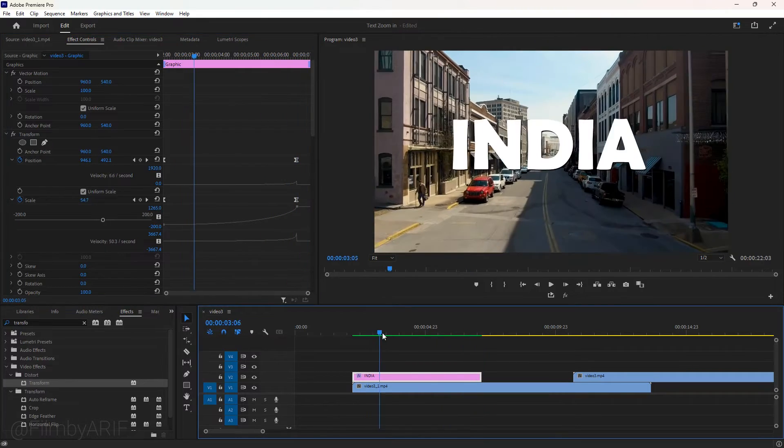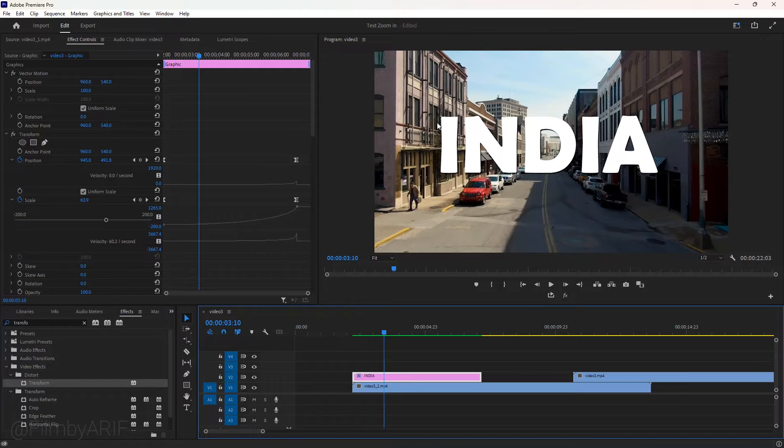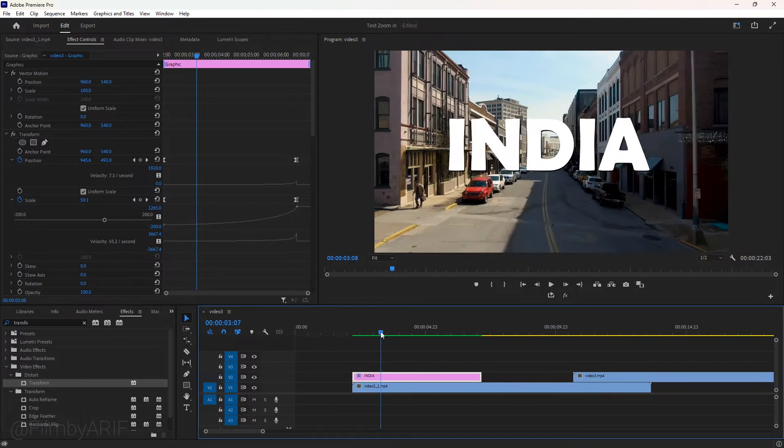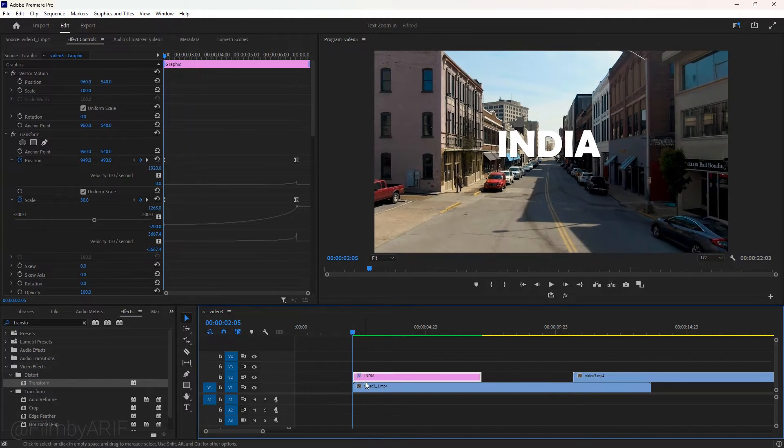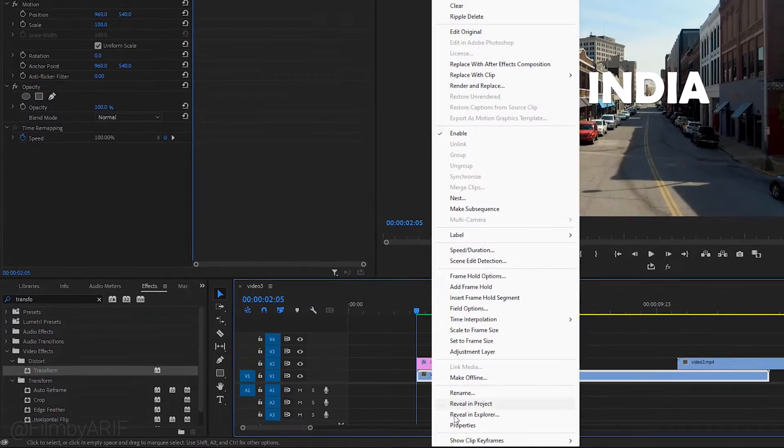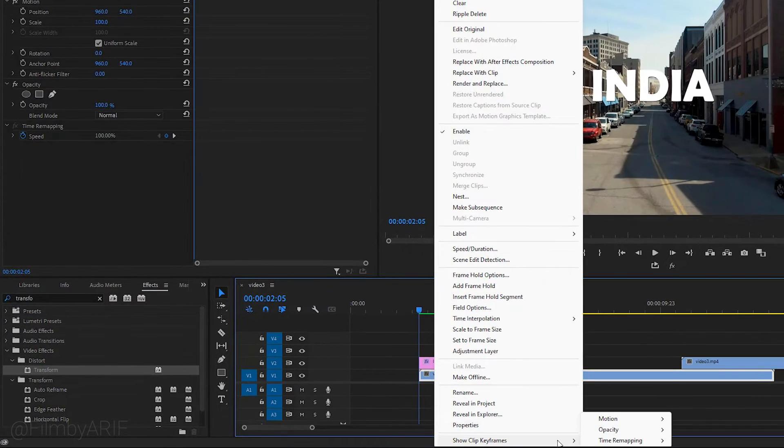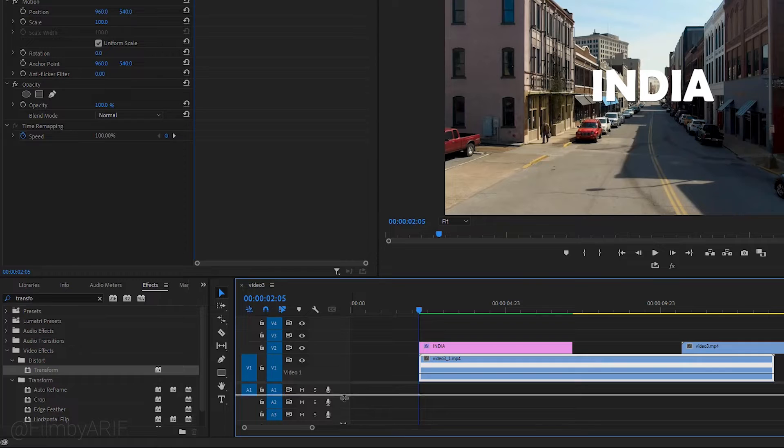This text animation seems better now but it is a little bit faster than the background video. So now we have to increase the speed of the background video following the title animation. To do it, right click on the video and select the speed duration. Widen the background video layer.